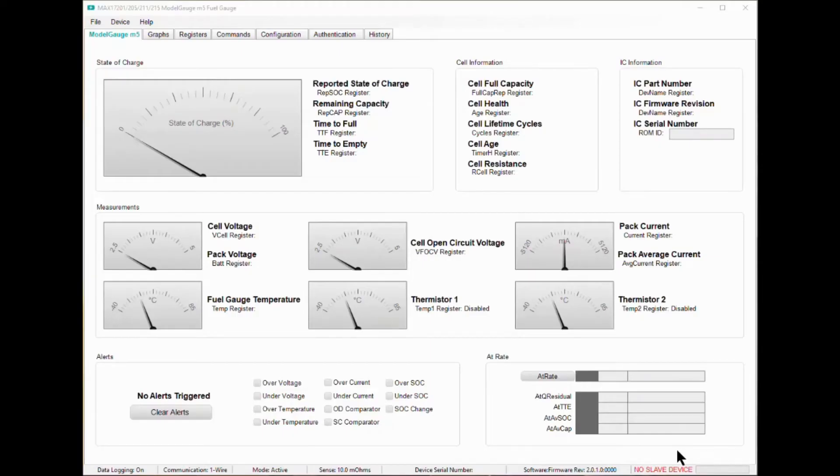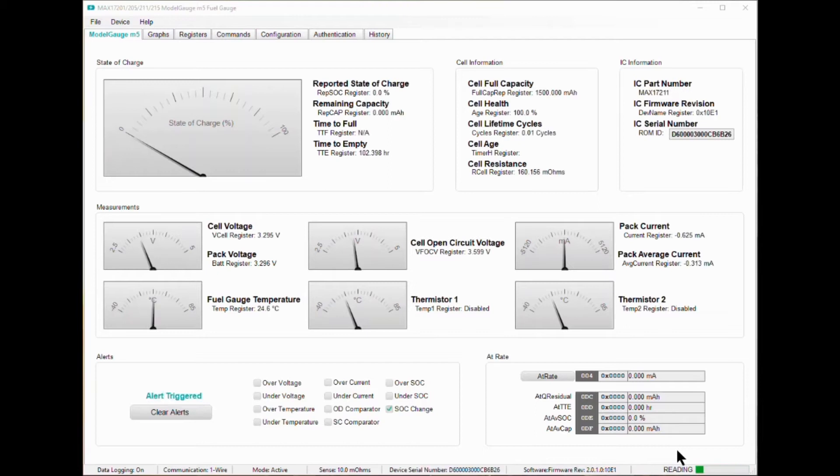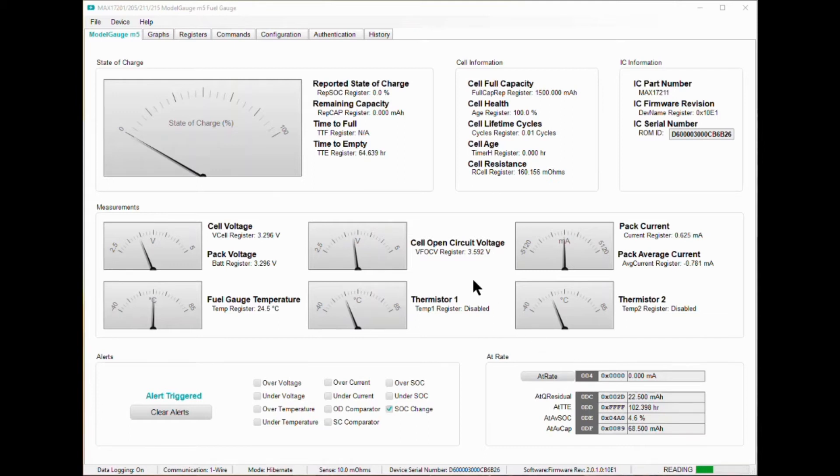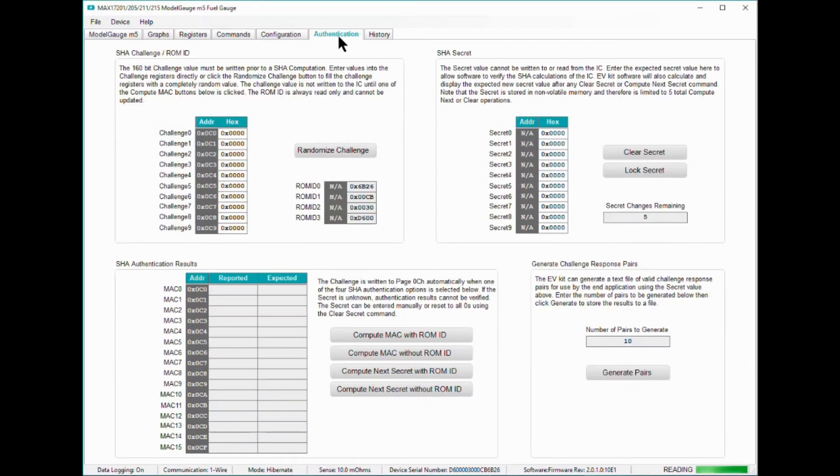The ModelGauge M5 tab shows by default when opening the eval software. Let's head over to the authentication tab to learn more how to set up the MAX17211 before any authentication can be done.